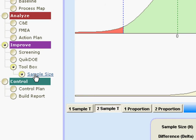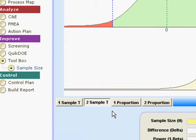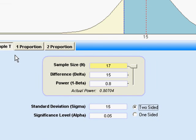Here in the toolbox you'll find the power and sample size tool, and you'll use that when you're planning a t-test or a proportion test in order to determine in advance approximately how many samples you need to take.